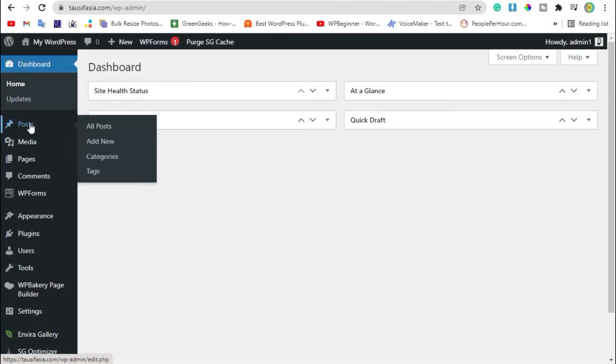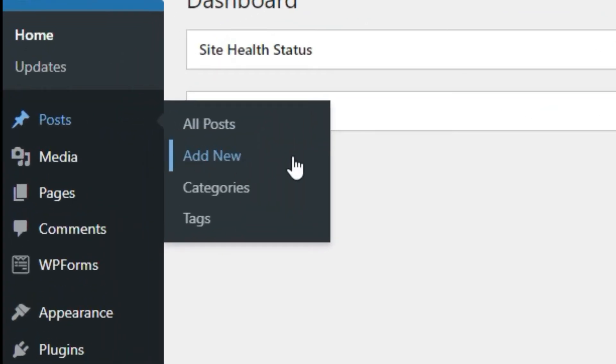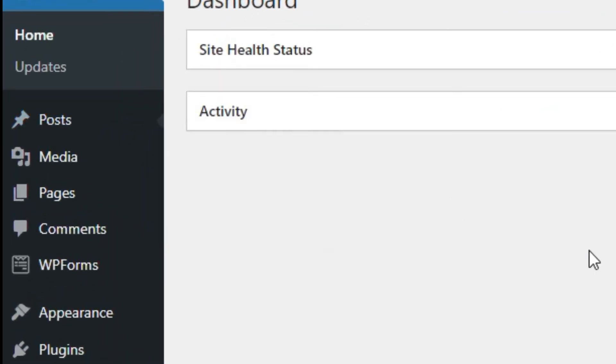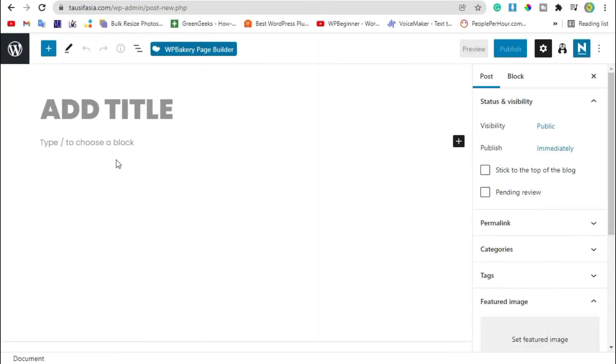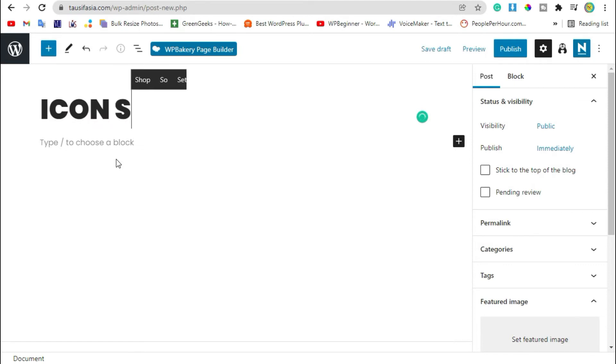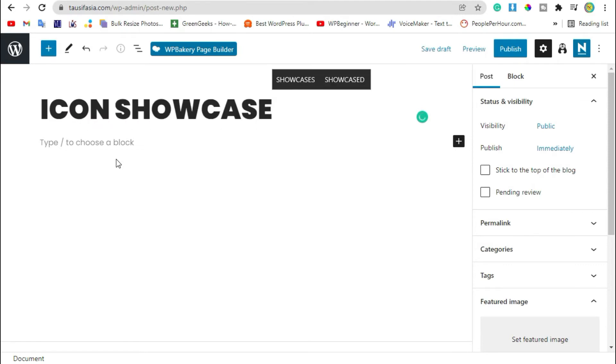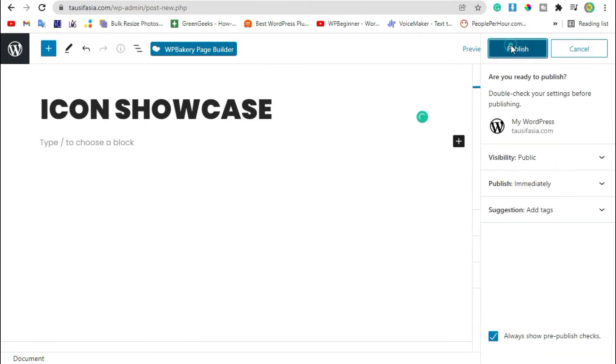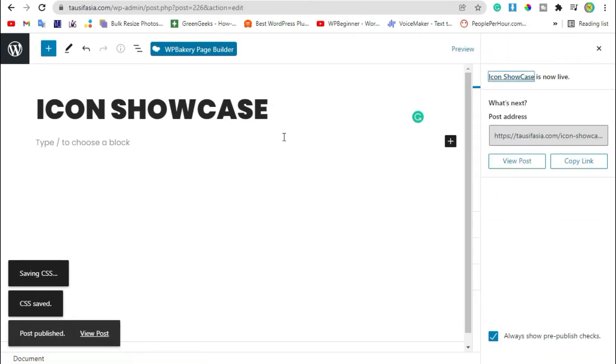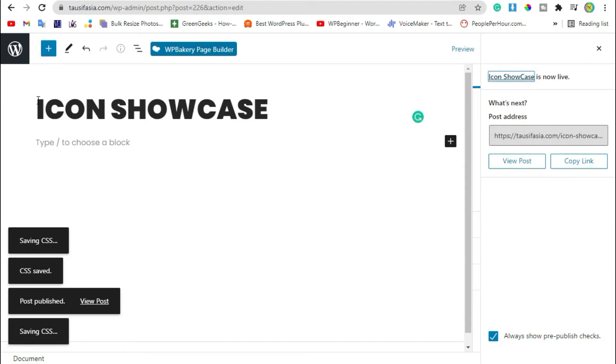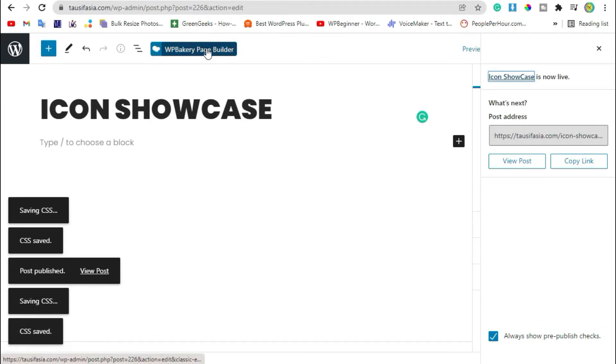Now go to post. Here you can see add new button, click on it. Now add post title.